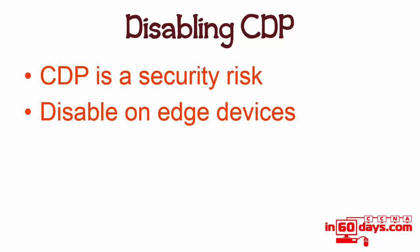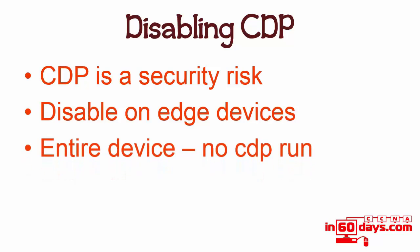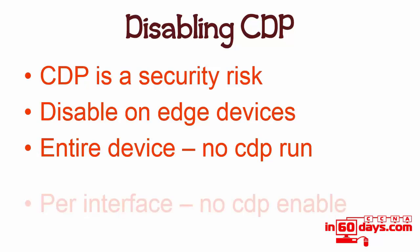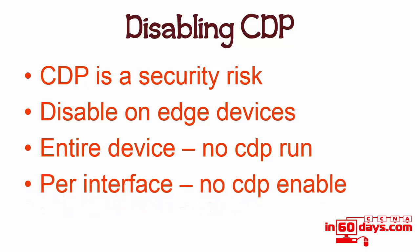If you want to disable CDP on the entire device, the command is no CDP run. That will disable it. If you just wanted to turn it off on a particular interface or interfaces, the command is no CDP enable and that would disable it just on that interface.